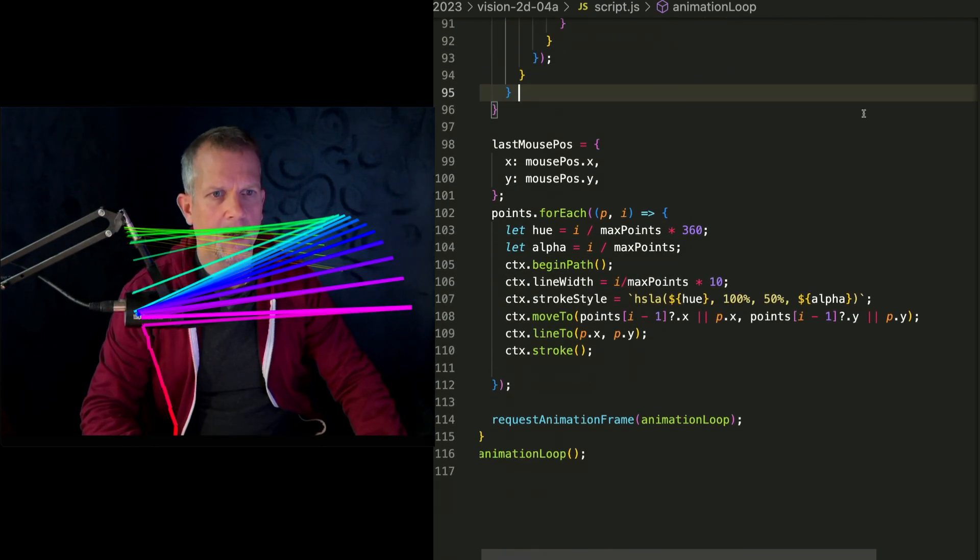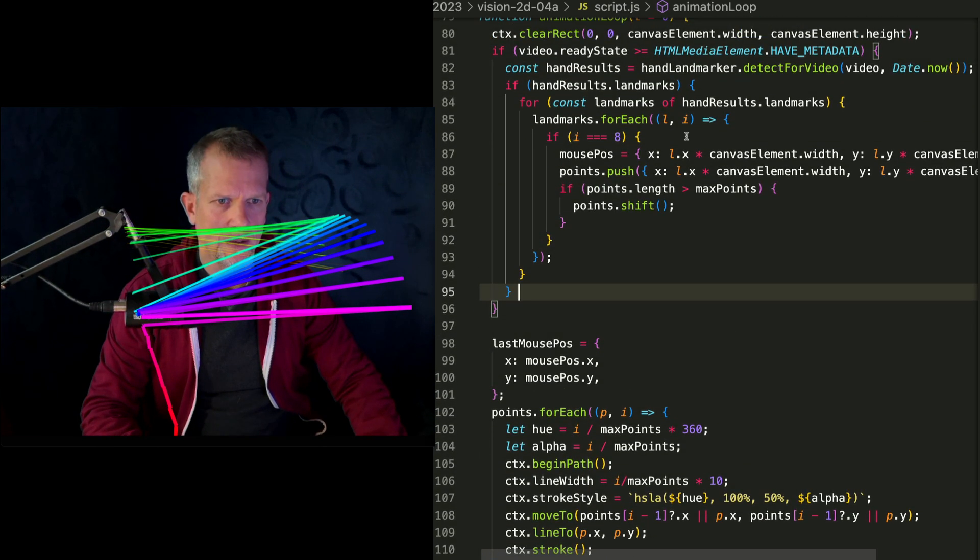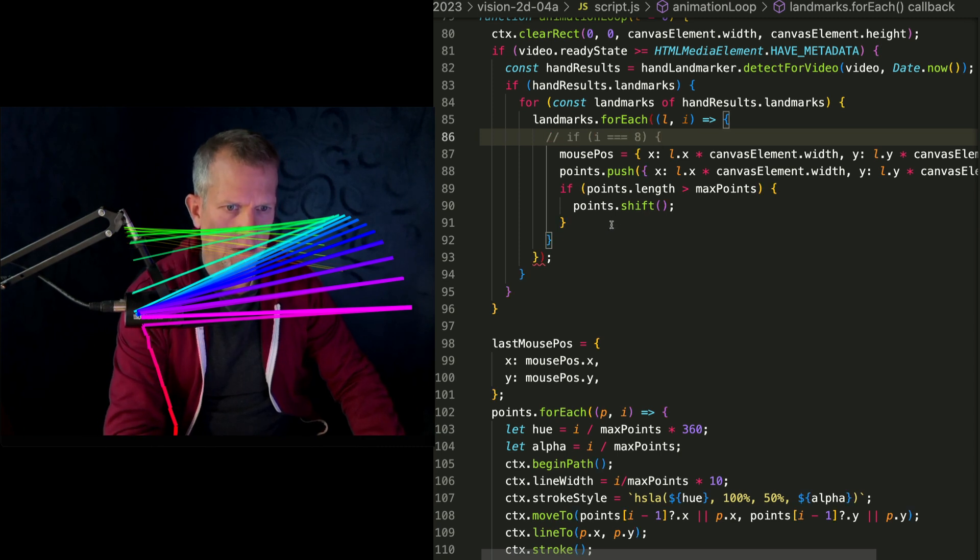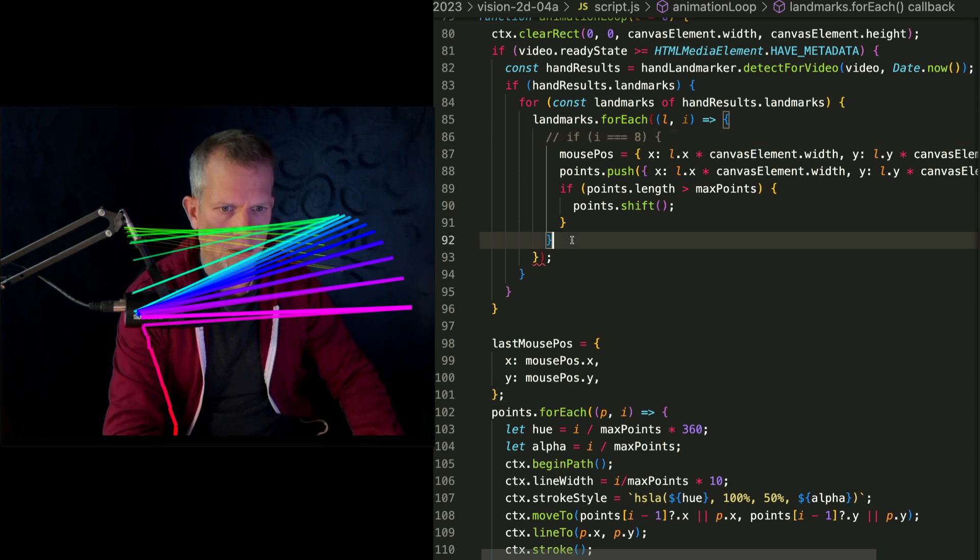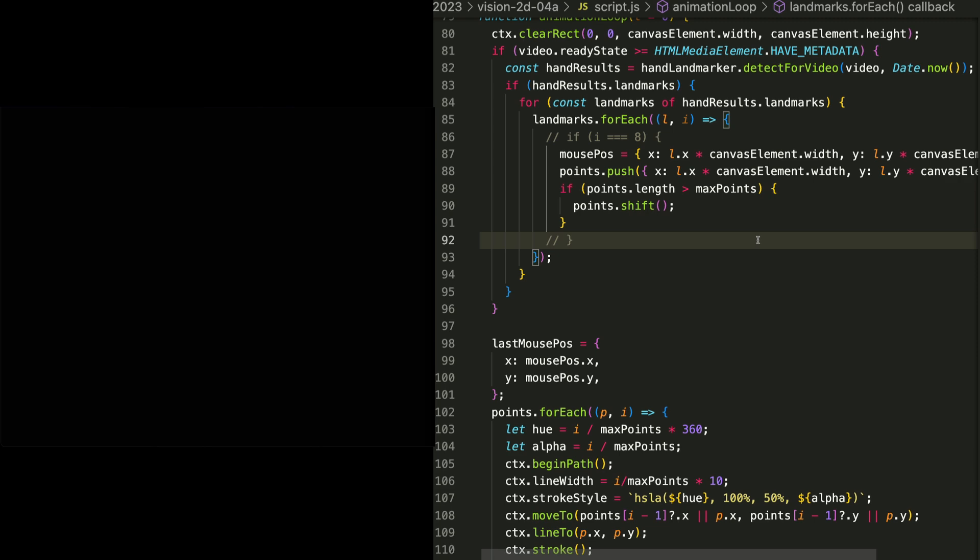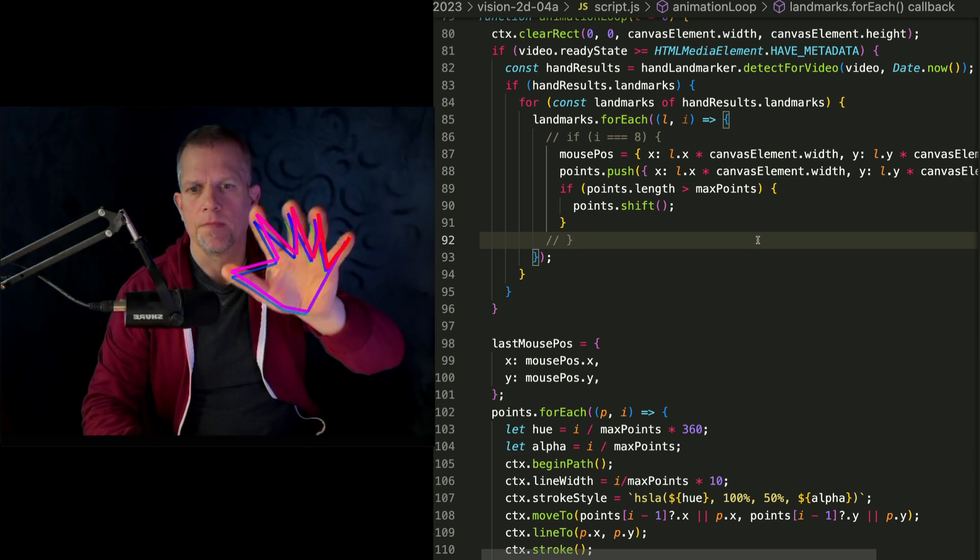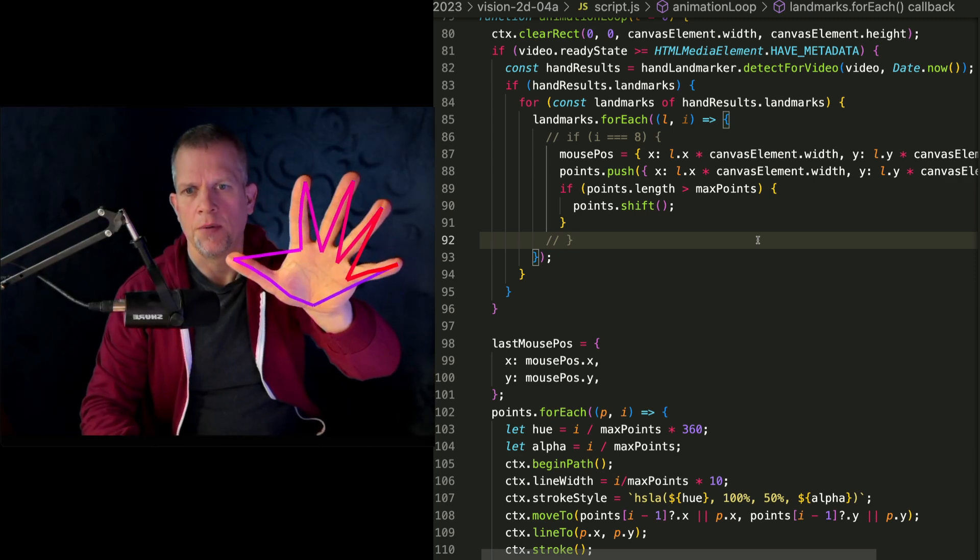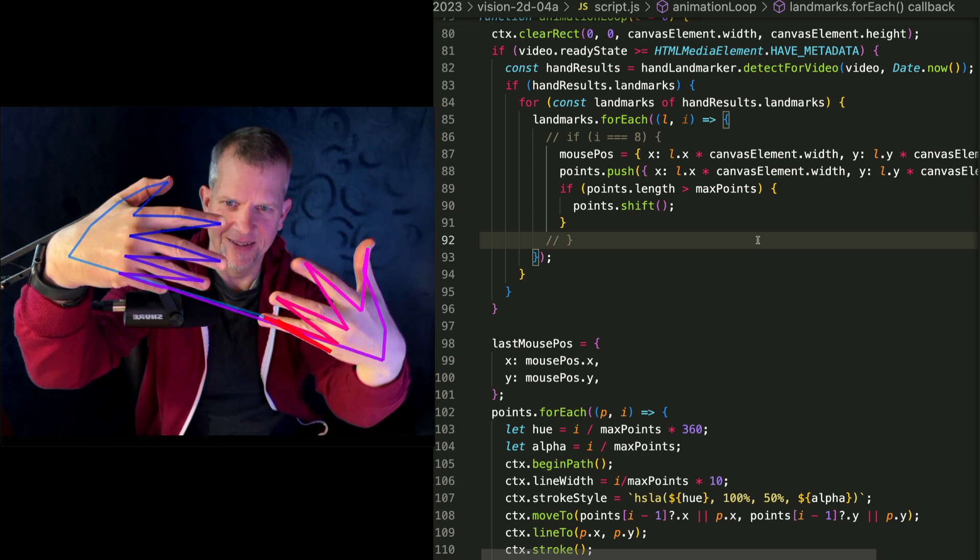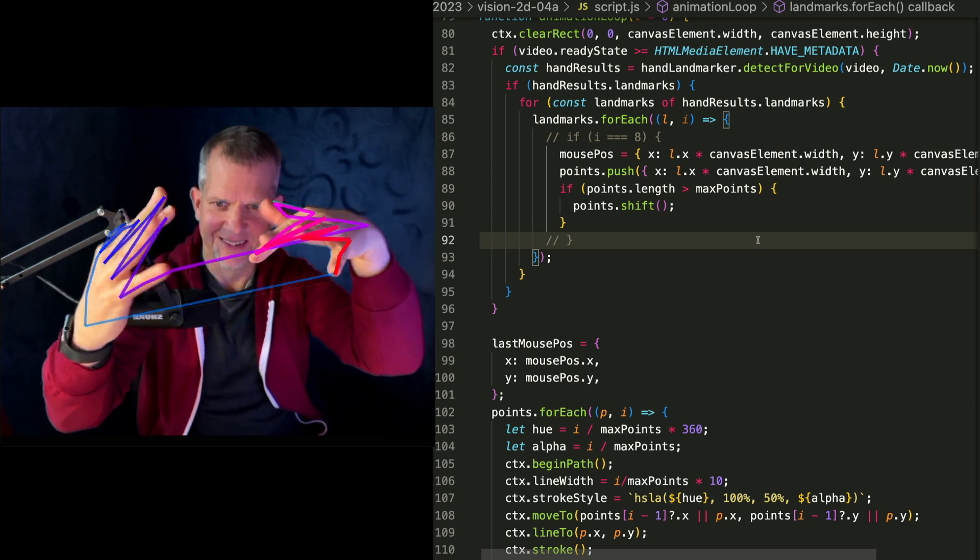I wonder what would happen if we said that, did this for every point. Like so. Oh my goodness! That's really cool too.